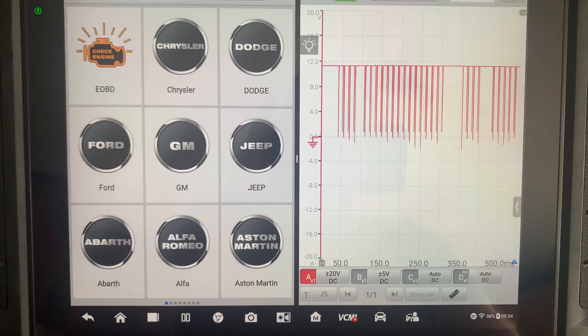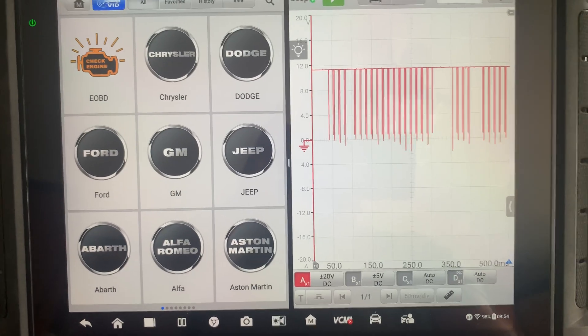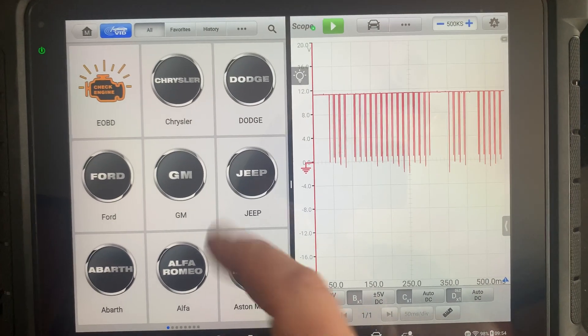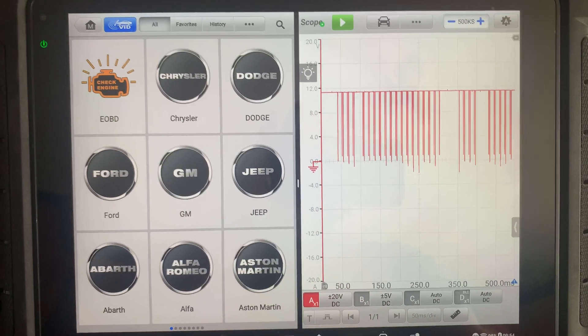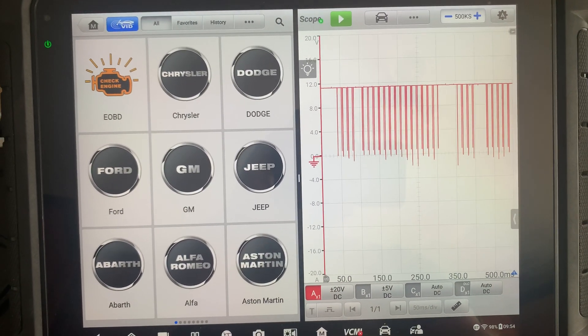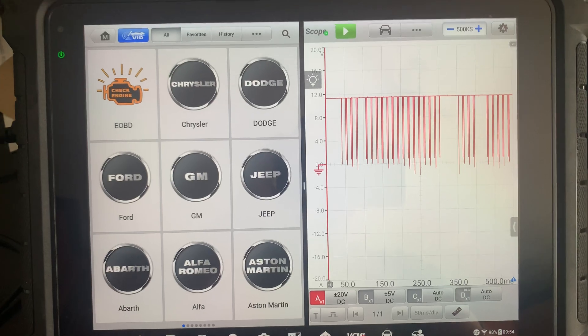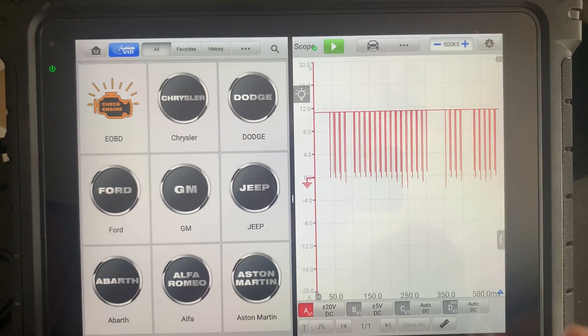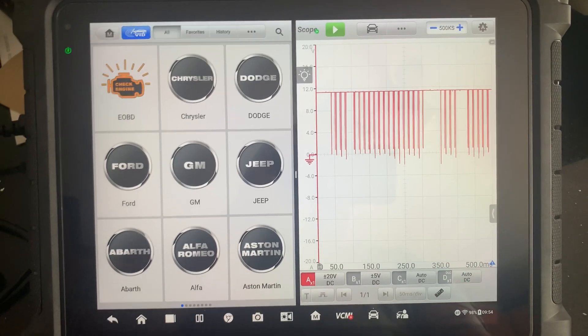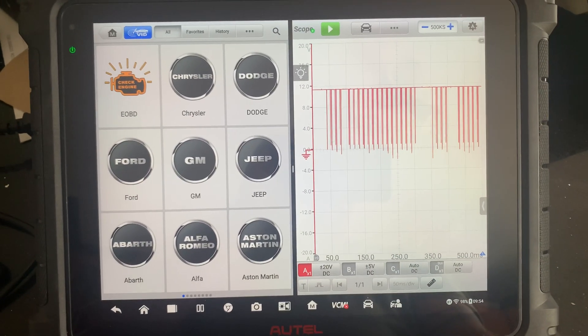So that's pretty slick. Now you can do your bi-directional testing and you can see your scope at the same exact time. Amazing. Pretty amazing.